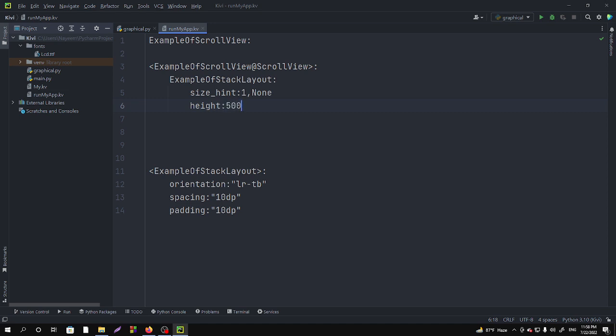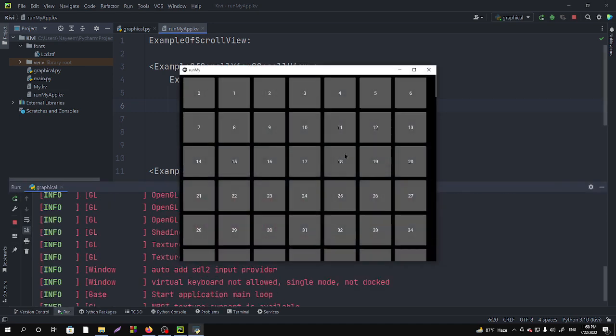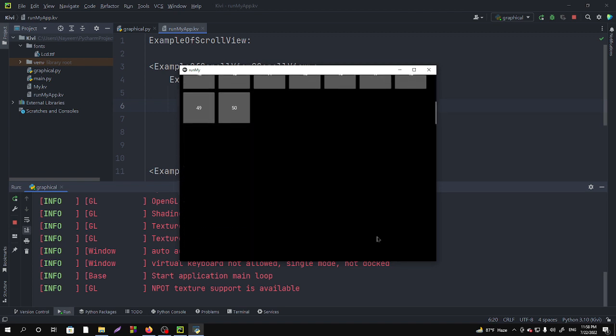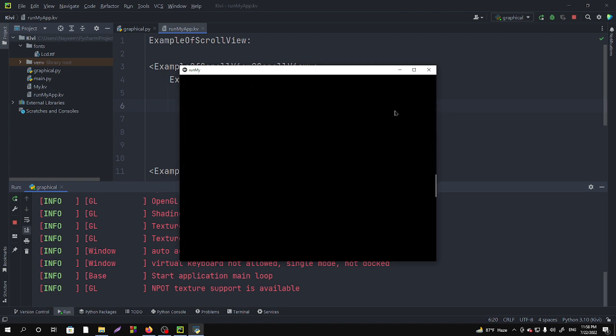Suppose I am taking a big height. And now if I run it you can see we can scroll too long.